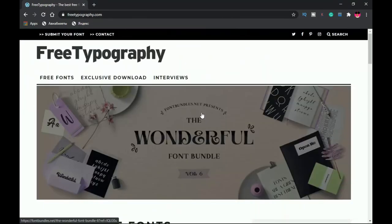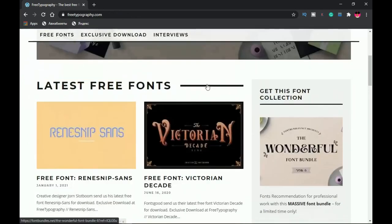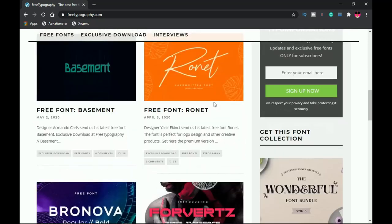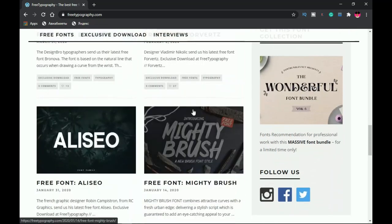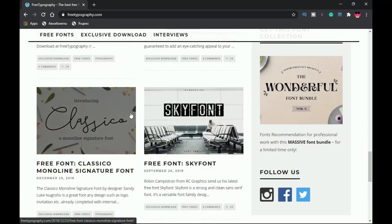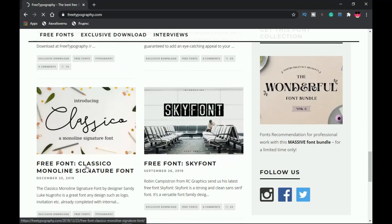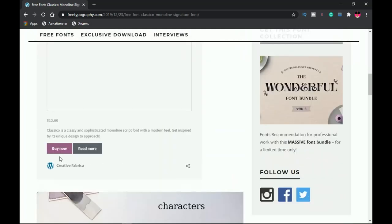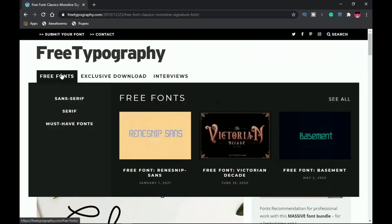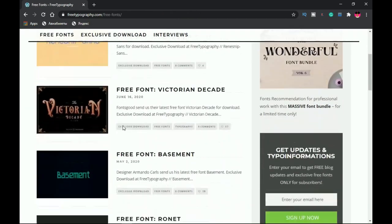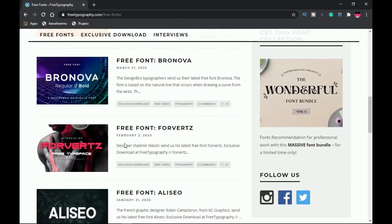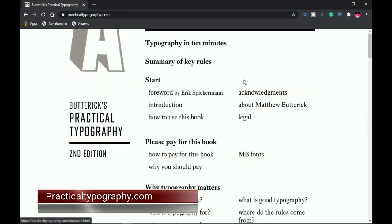The next website is freetypography.com. Here you get free fonts to download, and they take time to represent each font on amazing designs, giving you a clue of how and where you can apply them — which makes this website very unique. To download, click on the font name and it opens up. Note that some fonts are premium. To save time, filter by the free fonts section and it generates all the free fonts you can use and download.